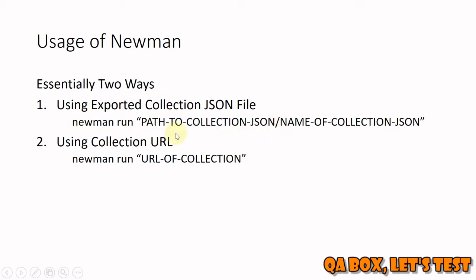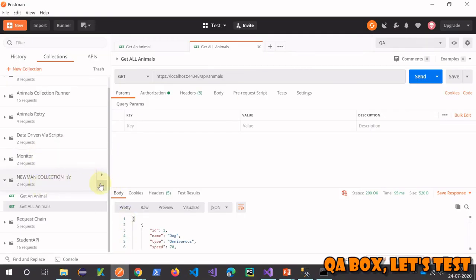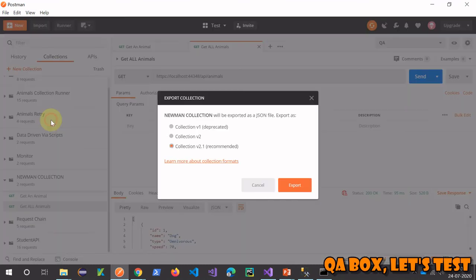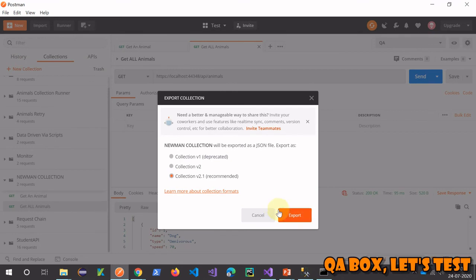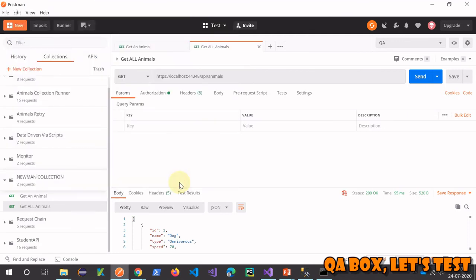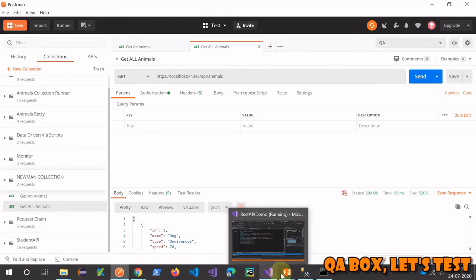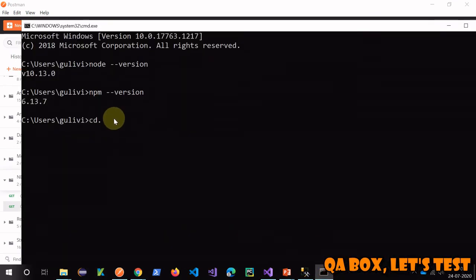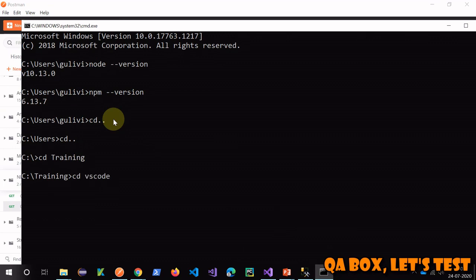There are essentially two ways you can run your collection using Newman, and in this video we'll cover the first one. The first step is to get the collection JSON. To export the collection, click on the three-dot menu, click Export, select the latest version, click Export, and save the file. Then change directory to that location in your command prompt.